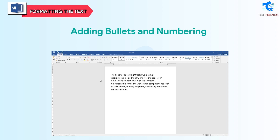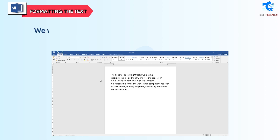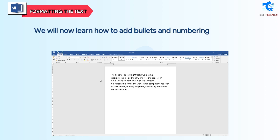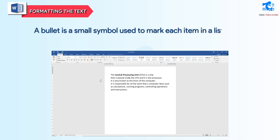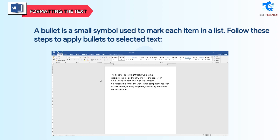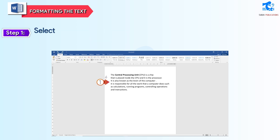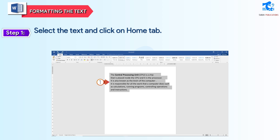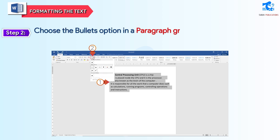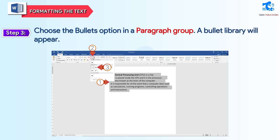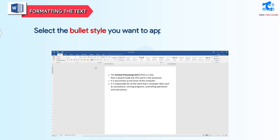Adding Bullets and Numbering: we will now learn how to add bullets and numbering to our text. A bullet is a small symbol used to mark each item in a list. Follow these steps to apply bullets to selected text. Step 1: select the text and click on the Home tab. Step 2: choose the Bullets option in the Paragraph group. A bullet library will appear. Step 3: select the bullet style you want to apply.